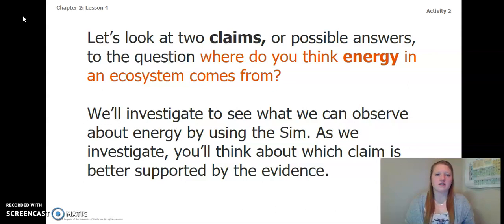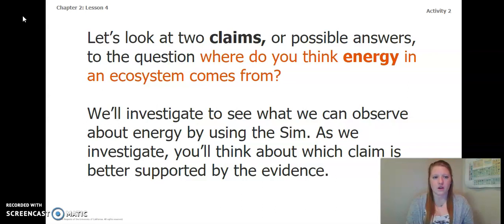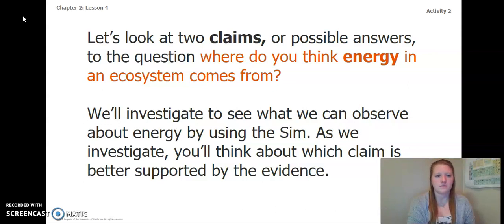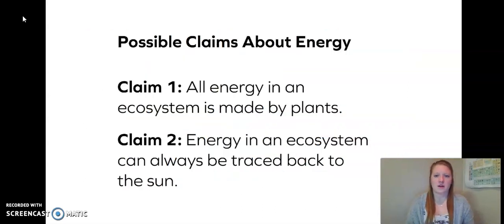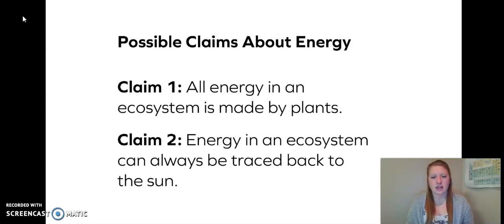To begin, let's look at two claims or possible answers to the question: where do you think energy in an ecosystem comes from? We'll investigate to see what we can observe about energy by using the sim. Possible claims are: Claim 1 — all energy in an ecosystem is made by plants, and Claim 2 — energy in an ecosystem can always be traced back to the sun.